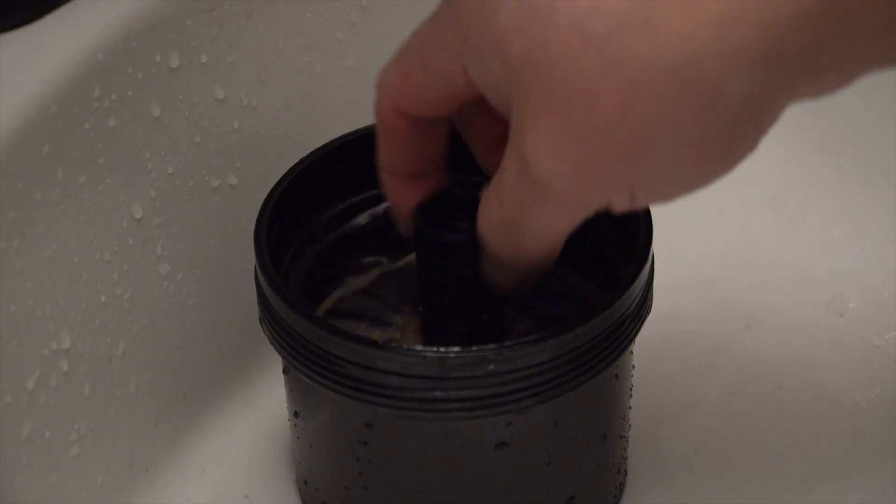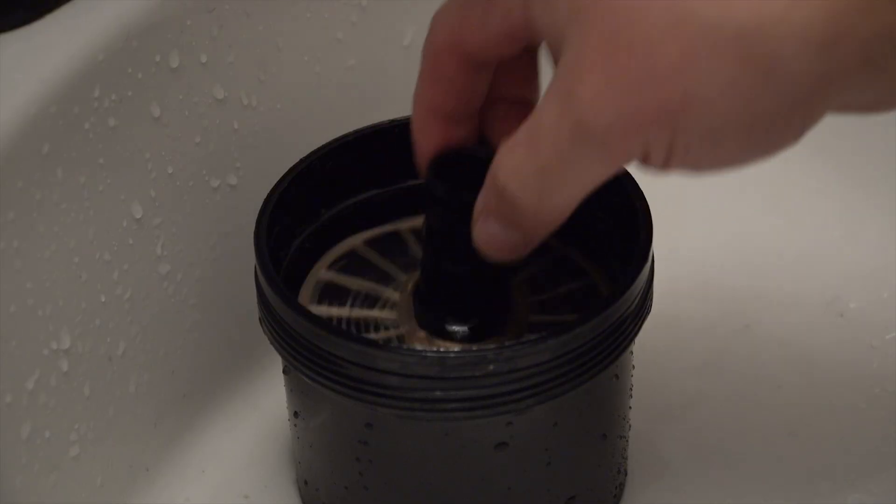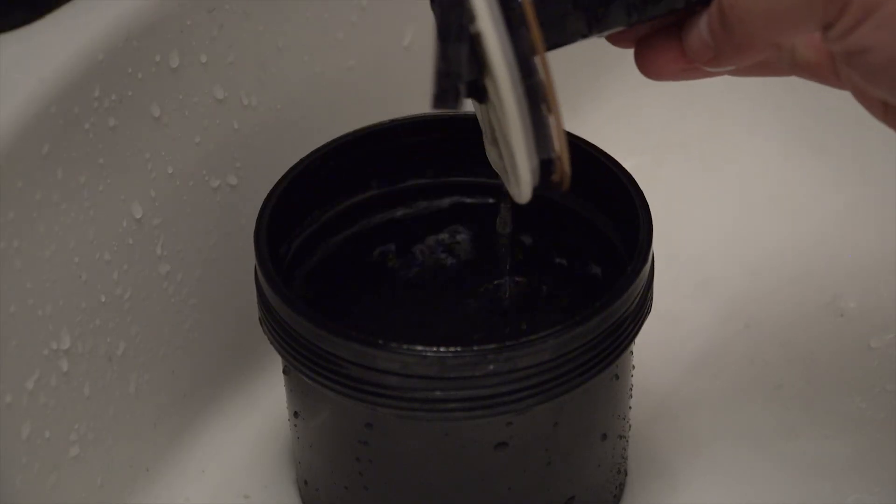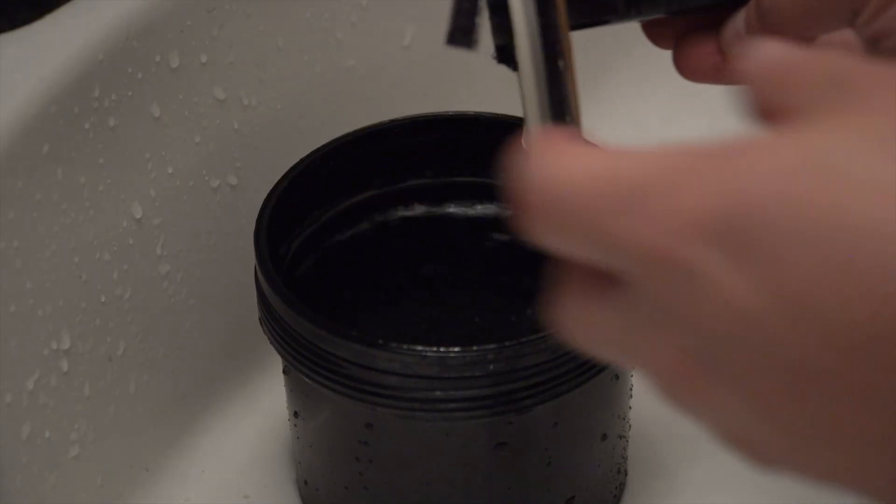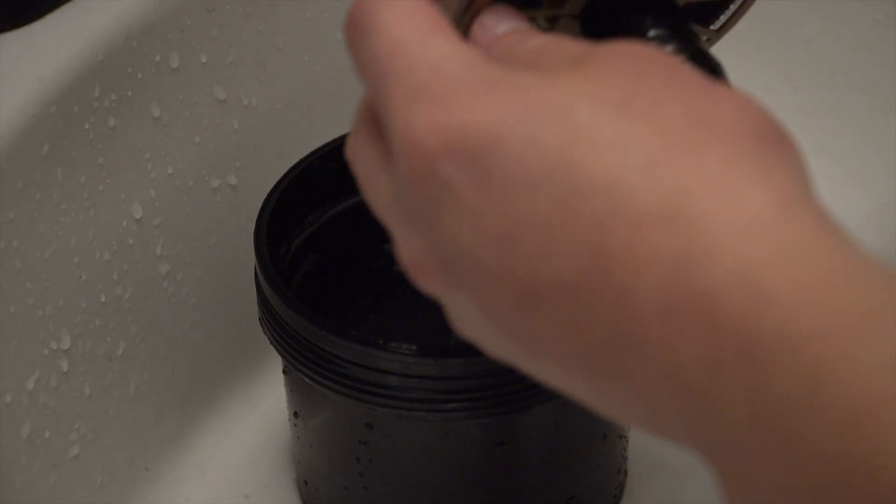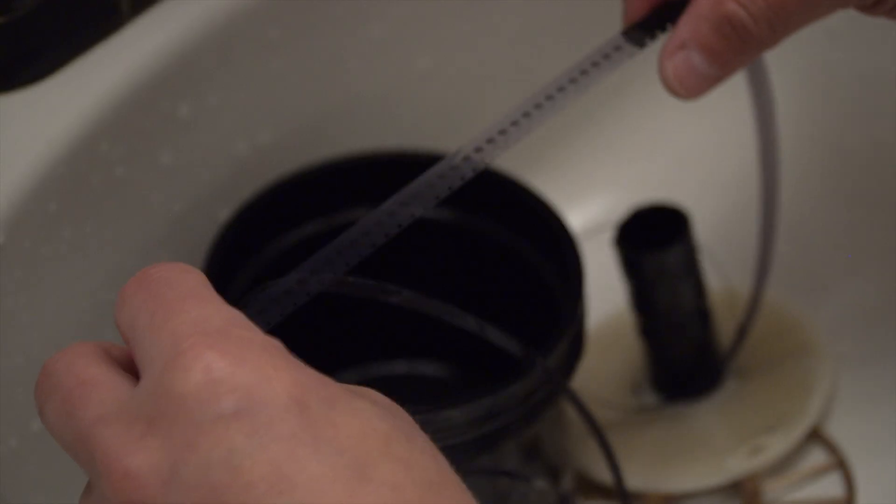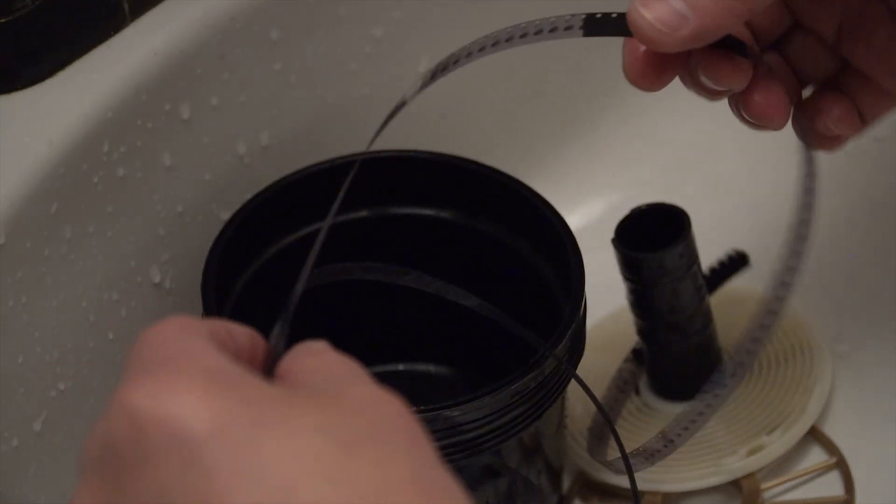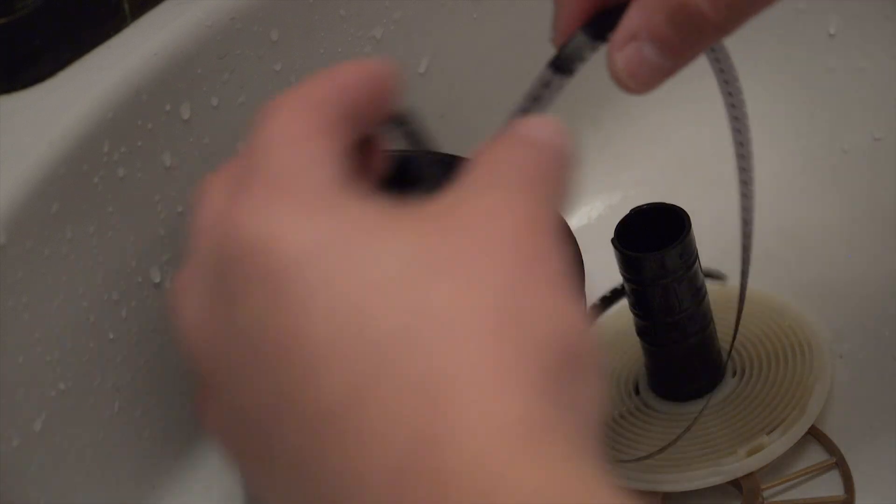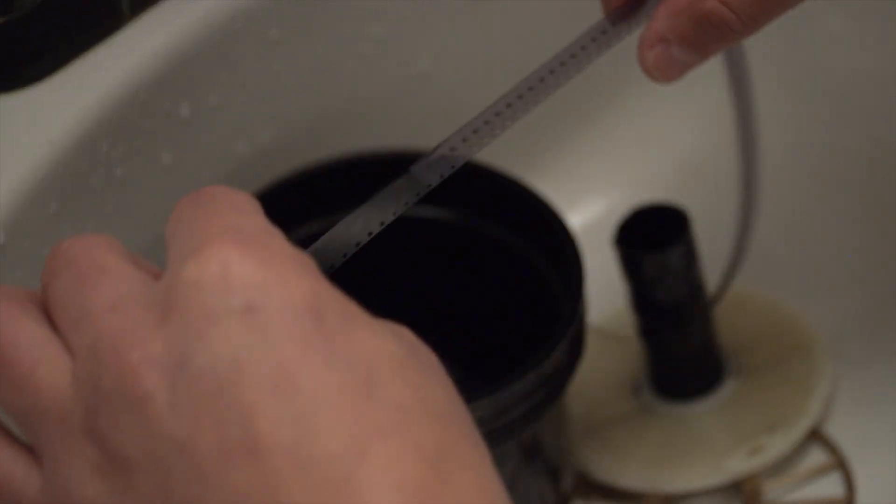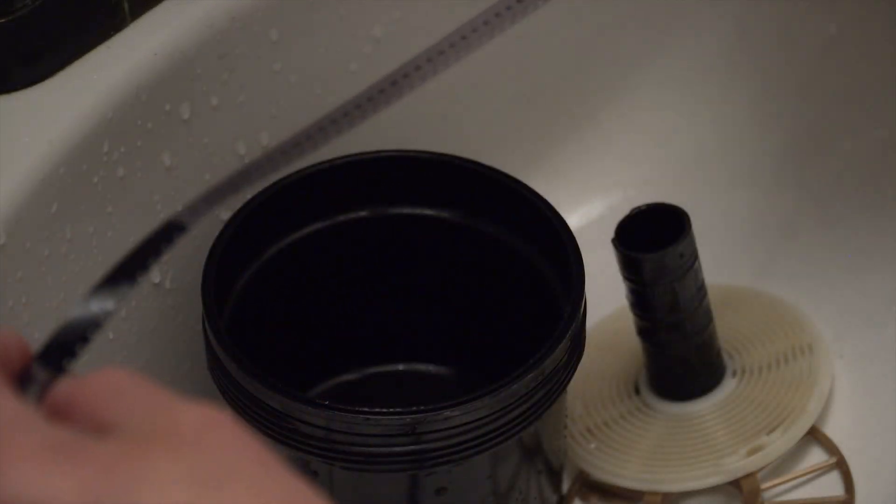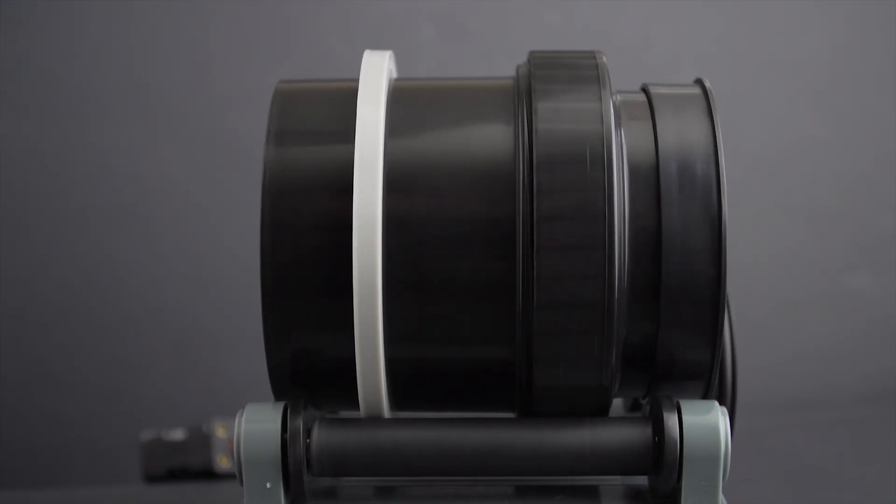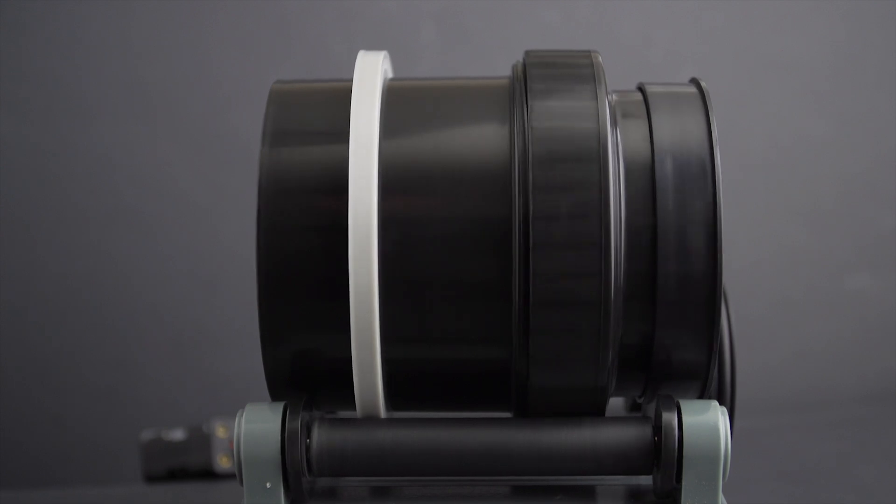For those familiar with my channel, you know I typically use a Yankee tank to process Super 8 and 16 millimeter film. Processing short batches of film allows me to test my camera quickly and affordably.